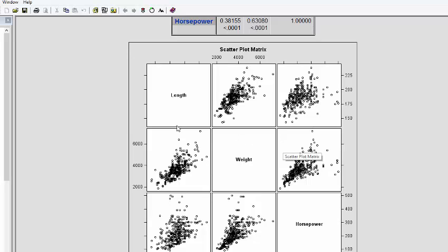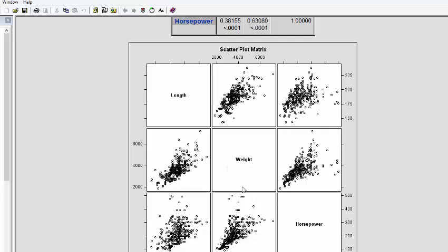This matrix has scatter plots for all three variables. This is the graph between length and weight. This is the scatter plot between horsepower and length. This is the scatter plot between horsepower and weight. You get scatter plots along with the correlation matrix.